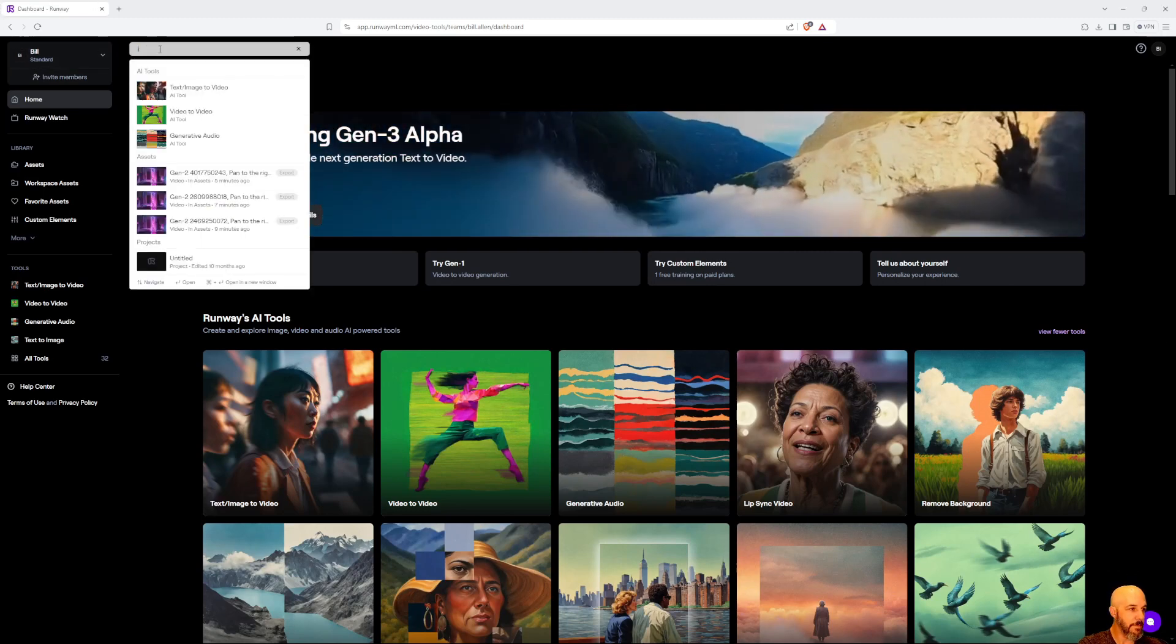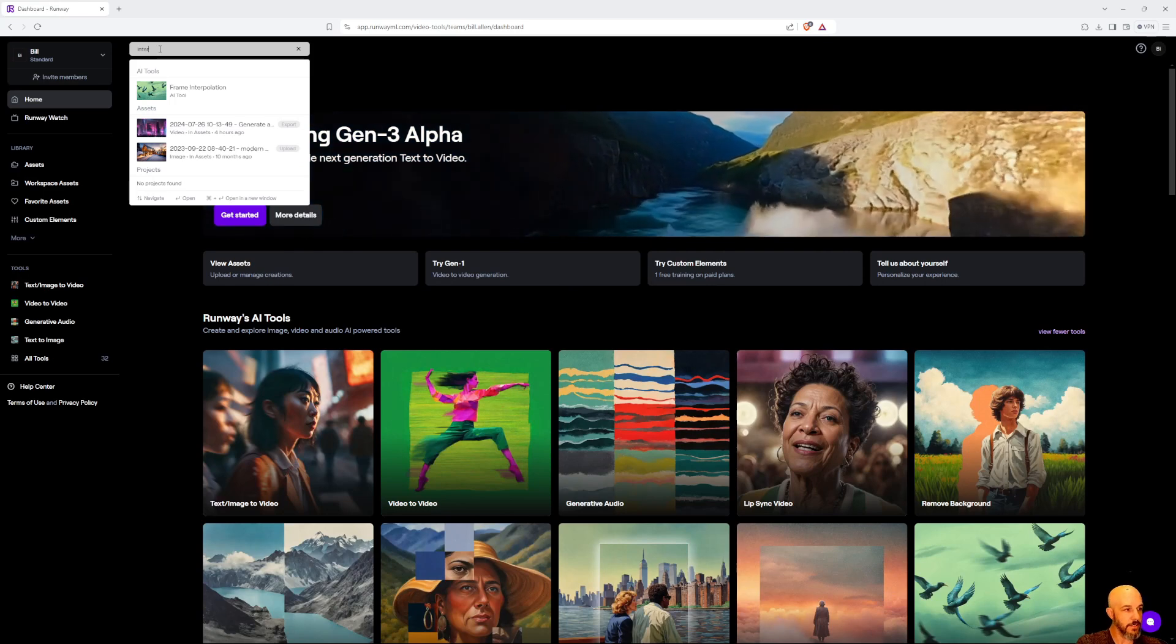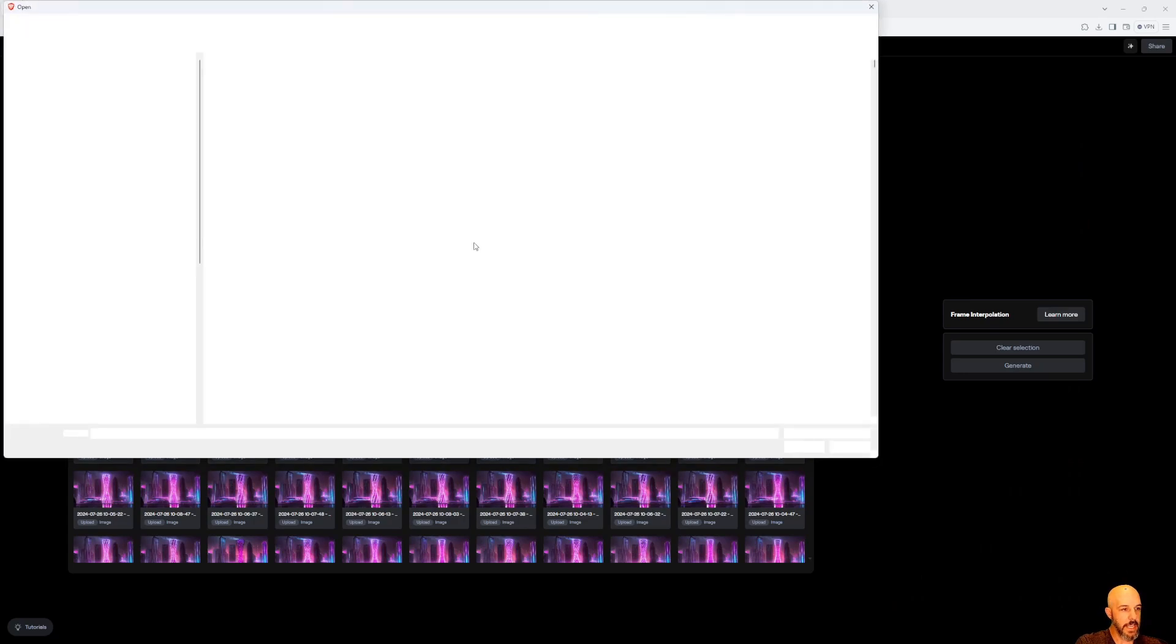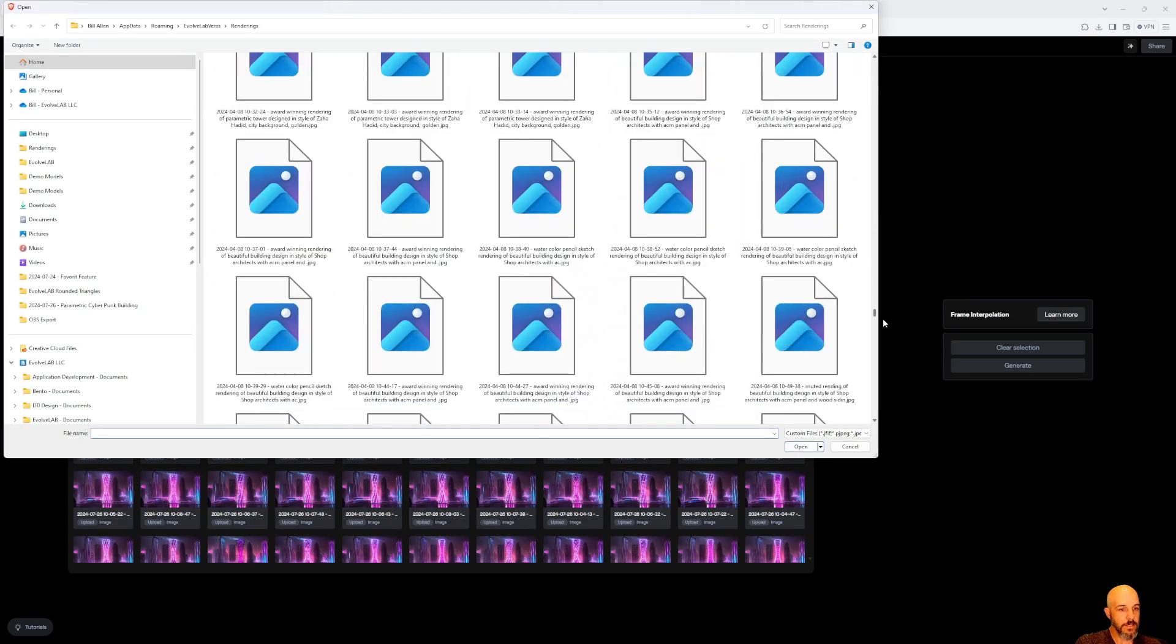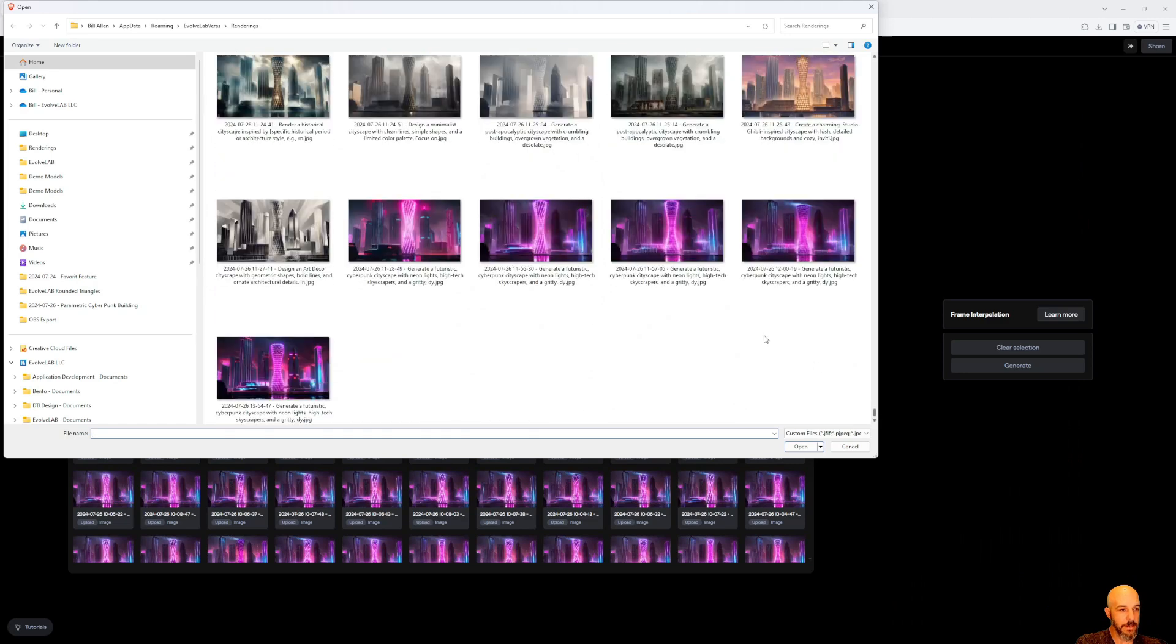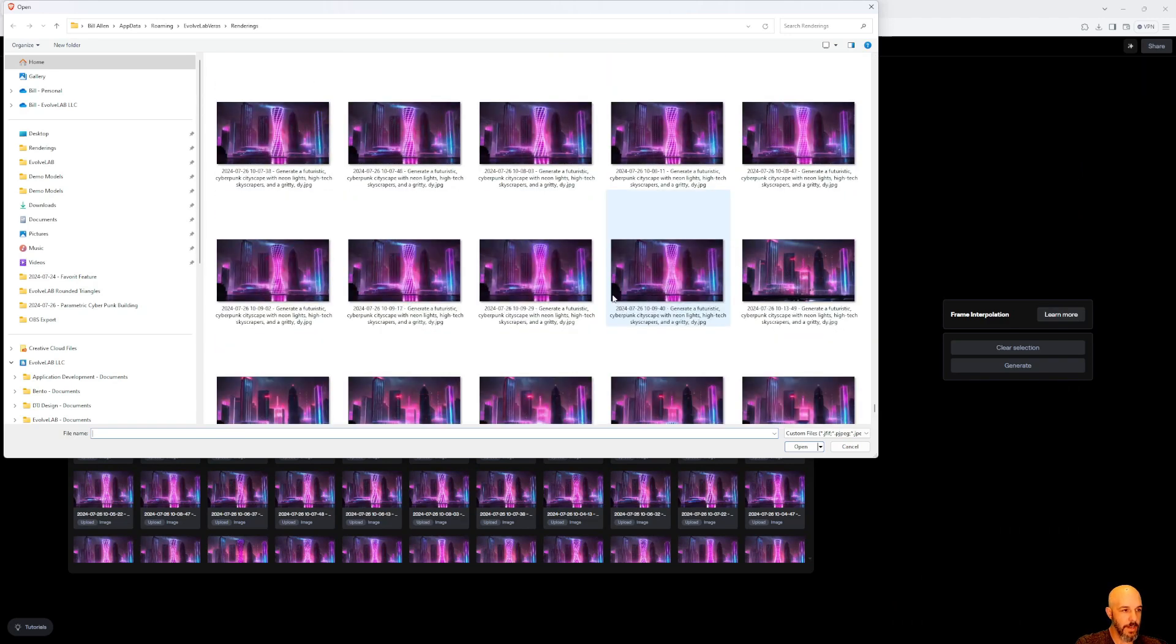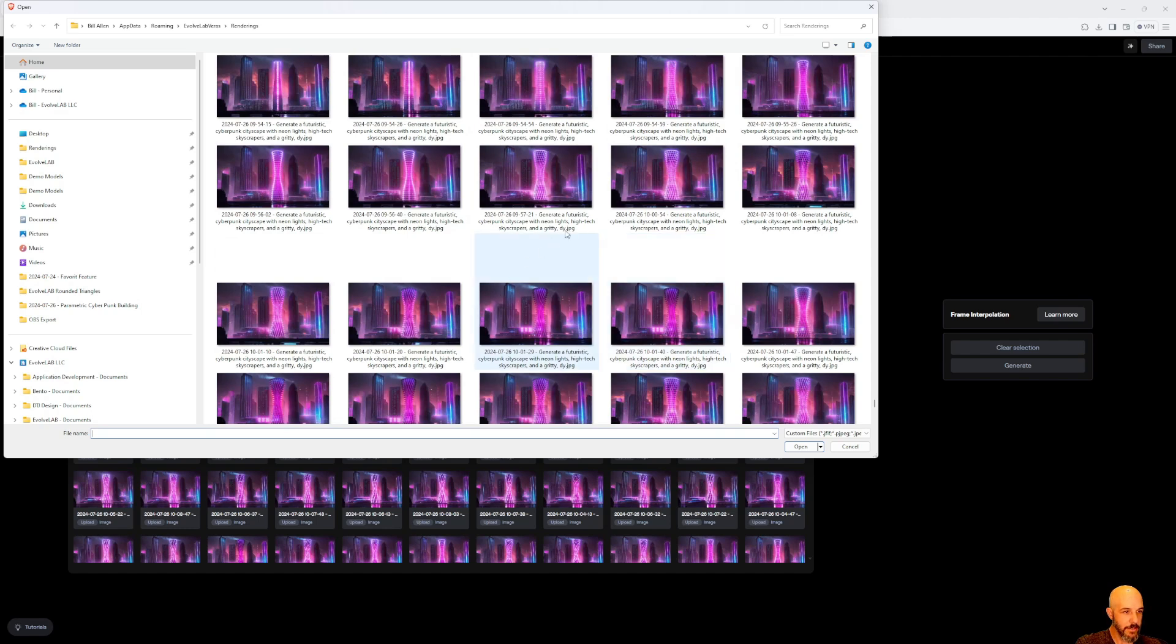You'll see it right here: frame interpolation. We're going to launch that. What you'll do is upload the images that we stepped using Rhino and Grasshopper, and we'll bring those into Runway. So I'm going to grab these images here.